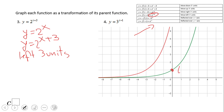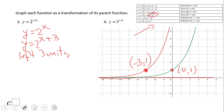Looking at the graph, the key point (0,1) is no longer at zero — it's now at negative three and one, moved three units to the left. Notice that the horizontal asymptote doesn't move when you perform a left or right translation — it only moves with vertical transformations. Pause and take a look at number four.